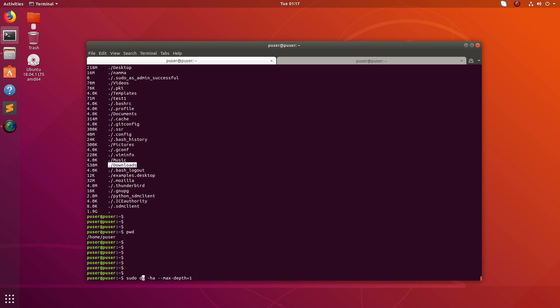And you can use this for other directories. So here I'll put sudo du hyphen h a hyphen hyphen max depth equal to one slash. So I am going to recursively list the size of files and directories under root directory.